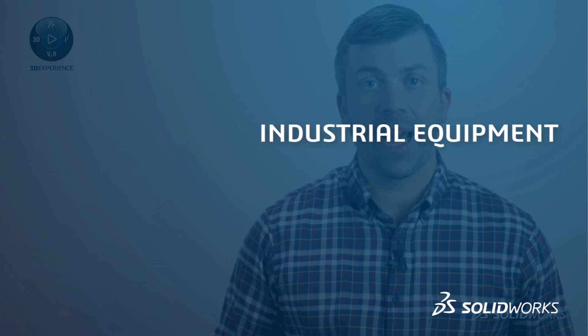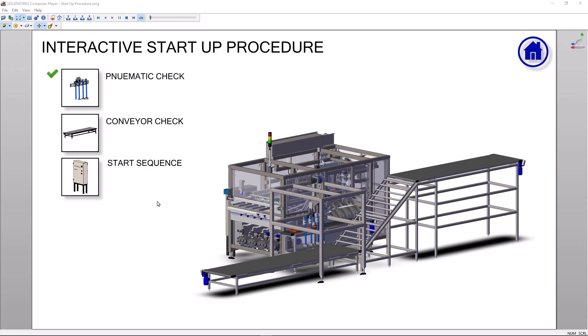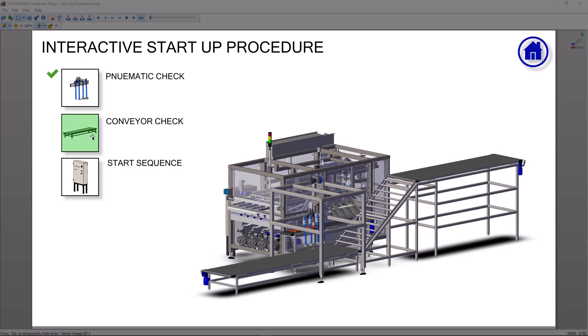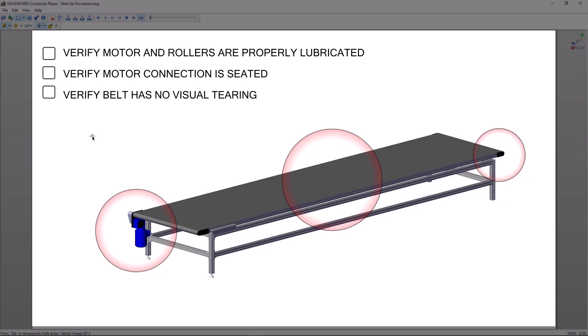For the scheduled maintenance procedures, I decided to build a digital interactive model for the end user. Using the same process of creating views in Composer, simple hotspots and links can be generated and exported to a single file.